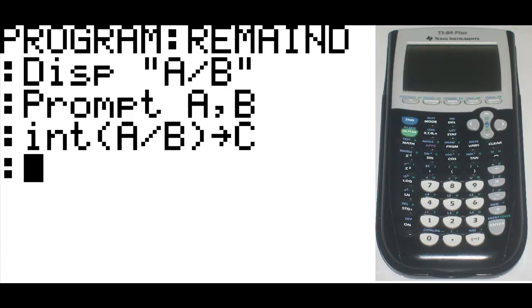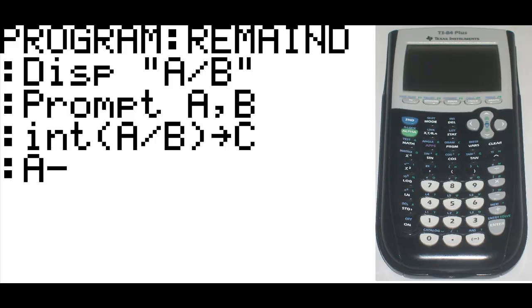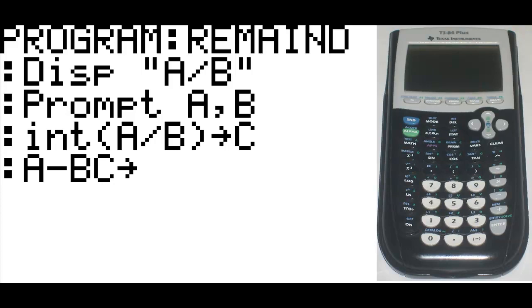Bring up a new line, and then type in A minus B times C. Store that to D. Bring up a new line.